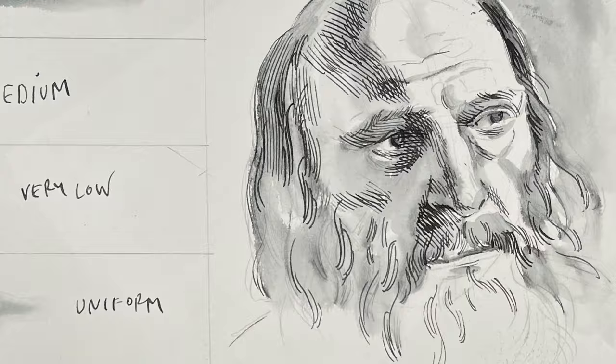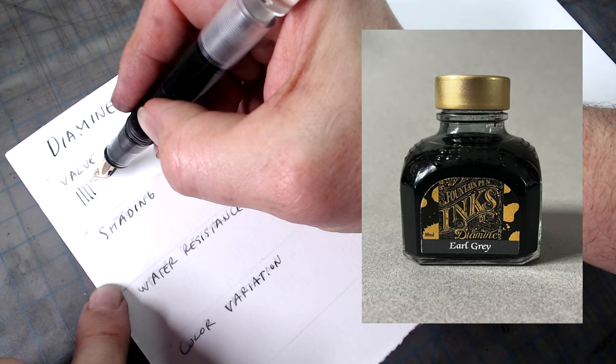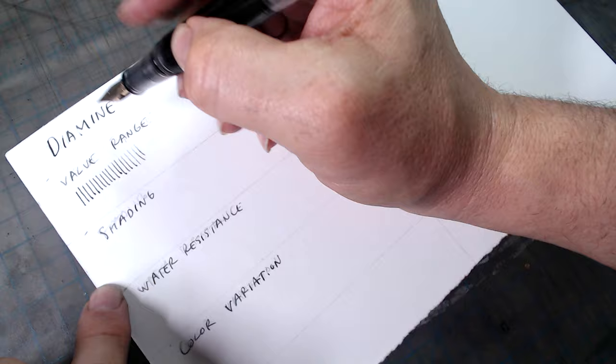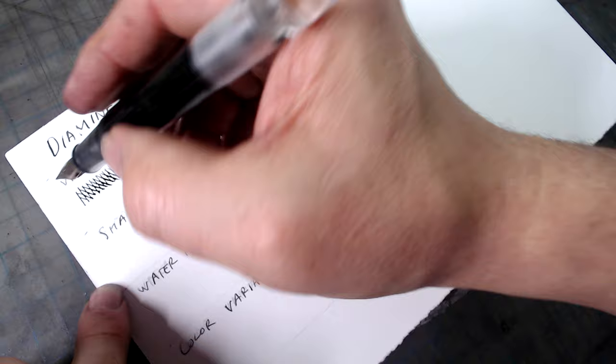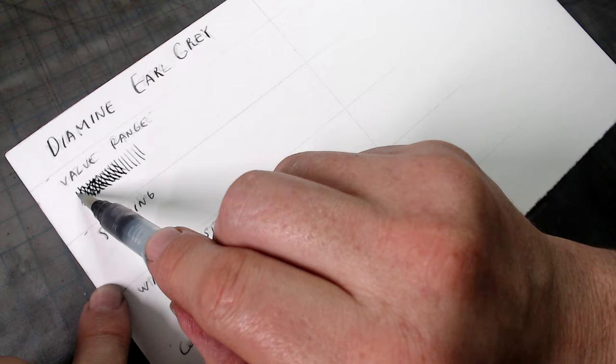Here is another gray ink made by Diamine, one that is different from Diamine Gray. This ink is called Earl Gray, like my favorite tea. Let's take it through the tests. Here is the value test, and we see that it has a much fuller range than Diamine Gray, going almost completely black, and that it has a much more purplish tone to it. This speaks to another advantage of gray ink. Often they're not purely gray, but come in a variety of shades. You can find grays that are warmer, giving your drawing a gentle vintage sepia tone, or grays that are on the greenish side.